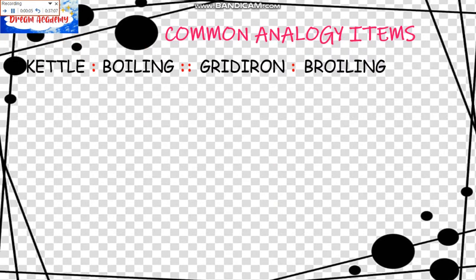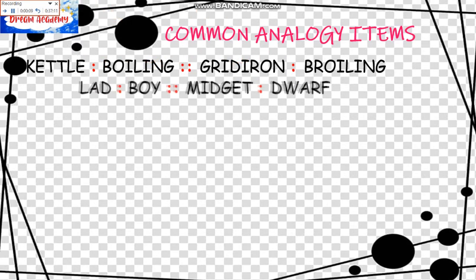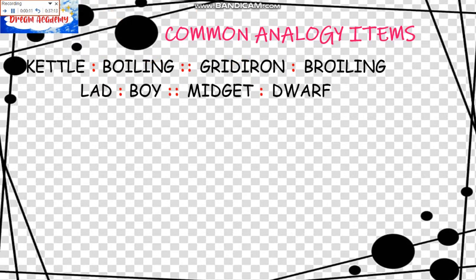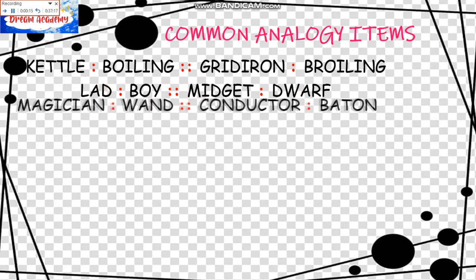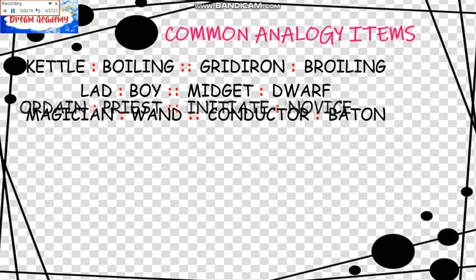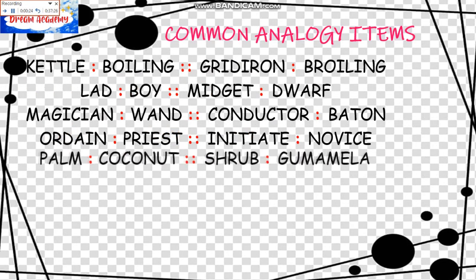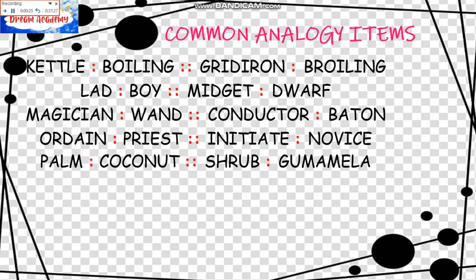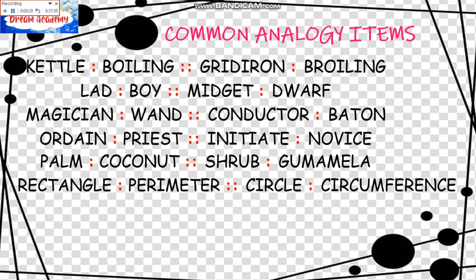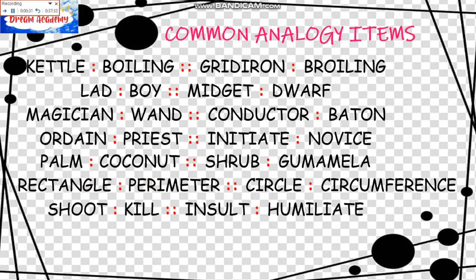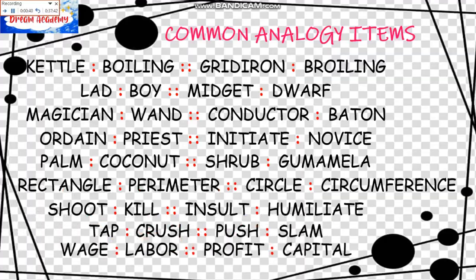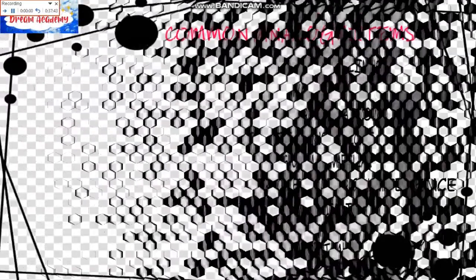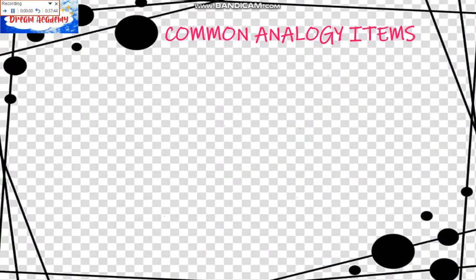We have more common analogy items here. Kettle is to Boiling as Gridiron is to Broiling. Lad is to Boy as Midget is to Dwarf. Magician is to Wand as Conductor is to Baton. Ordain is to Priest as Initiate is to Novice. Palm is to Coconut as Rab is to Gumamela. Rectangle is to Perimeter as Circle is to Circumference. Shoot is to Kill as Insult is to Humiliate. Tap is to Crush as Push is to Slam. Wage is to Labor as Profit is to Capital.